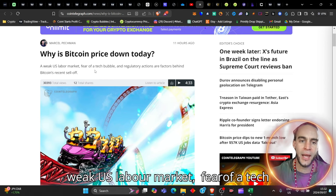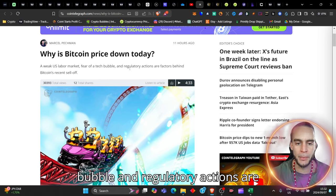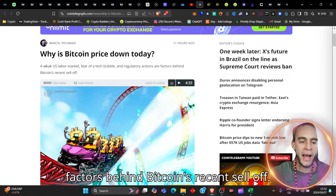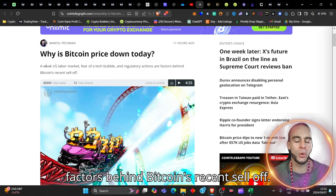A weak US labor market, fear of a tech bubble and regulatory actions are factors behind Bitcoin's recent sell-off.